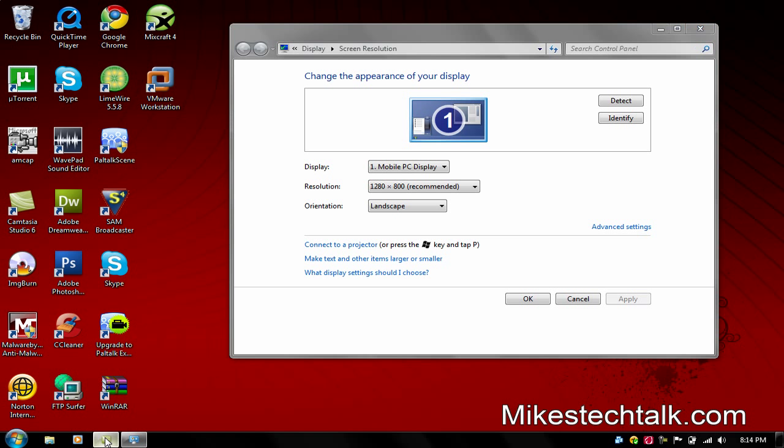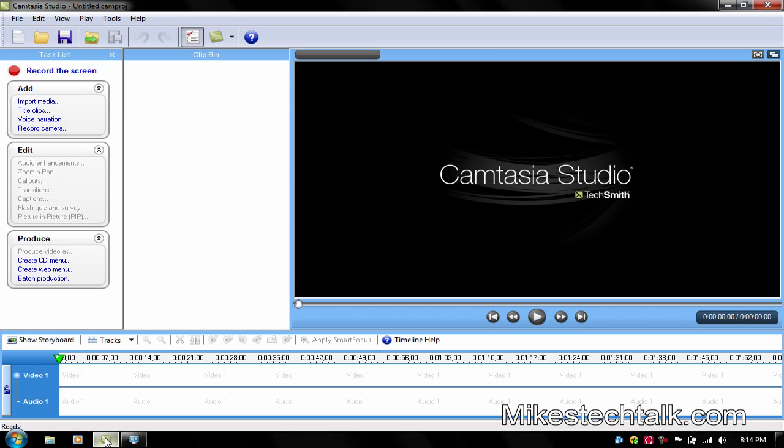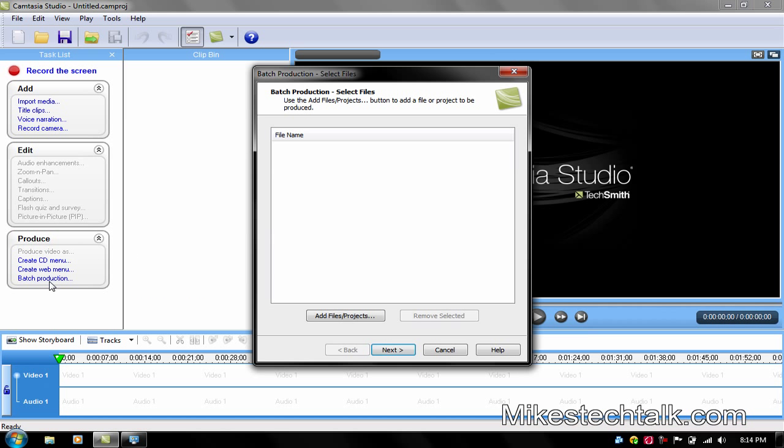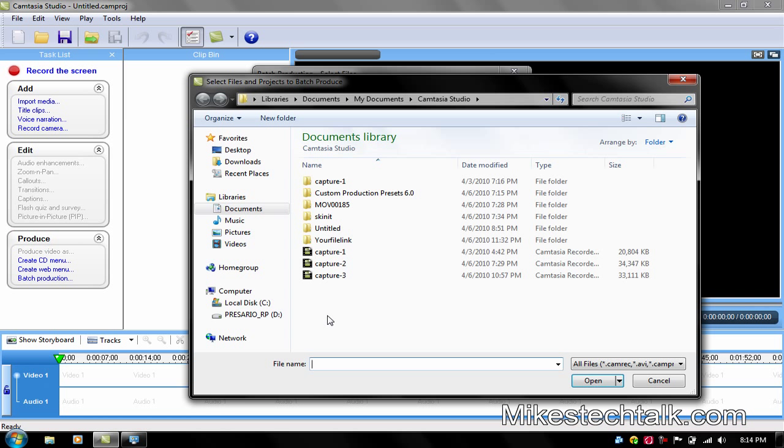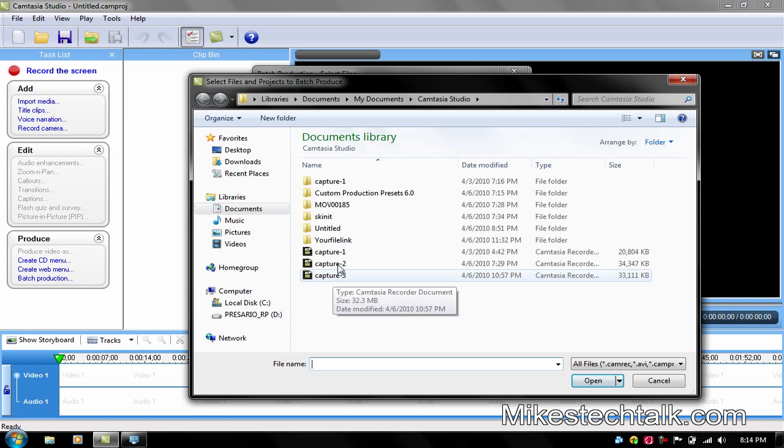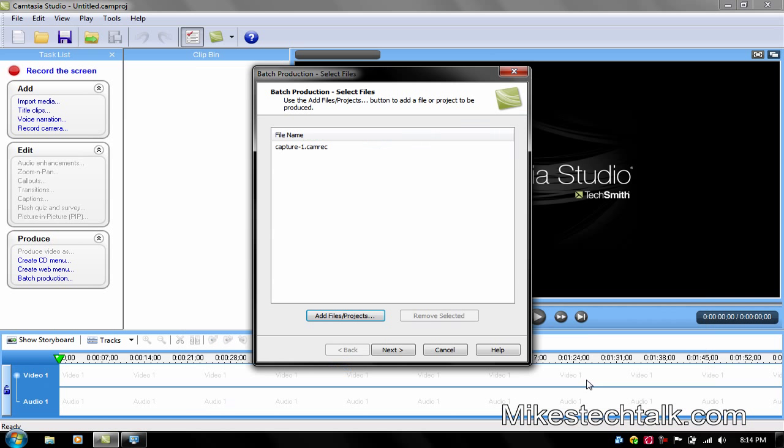So we're going to use Camtasia Studio 6. This could also work for 5 I think. Click on Batch Production, Add Files Projects. We're going to add this video that I made a couple weeks ago.